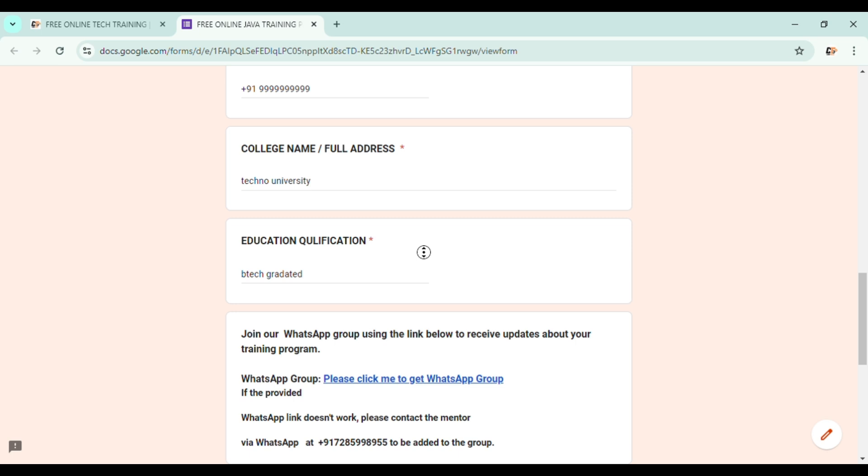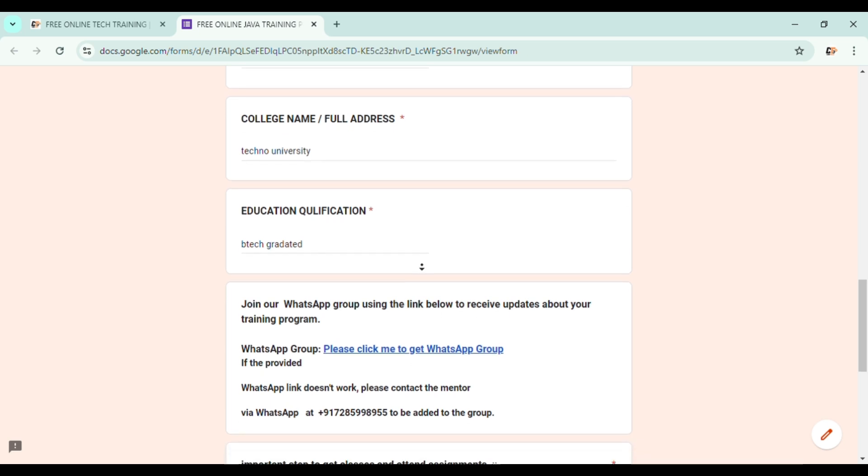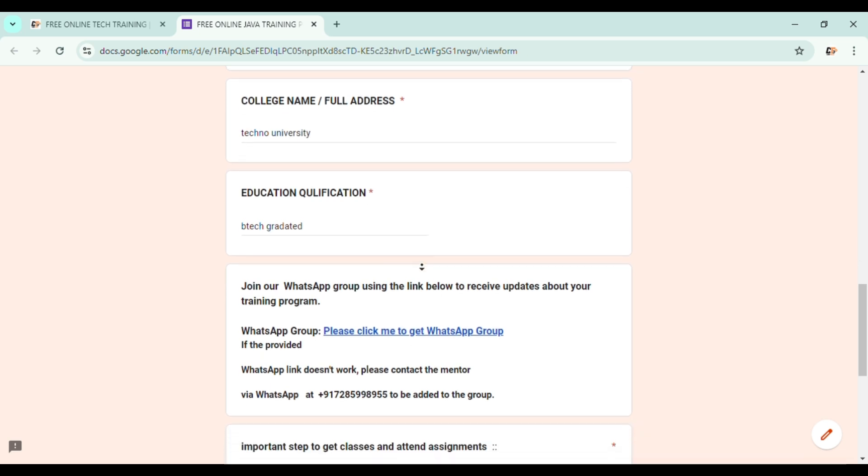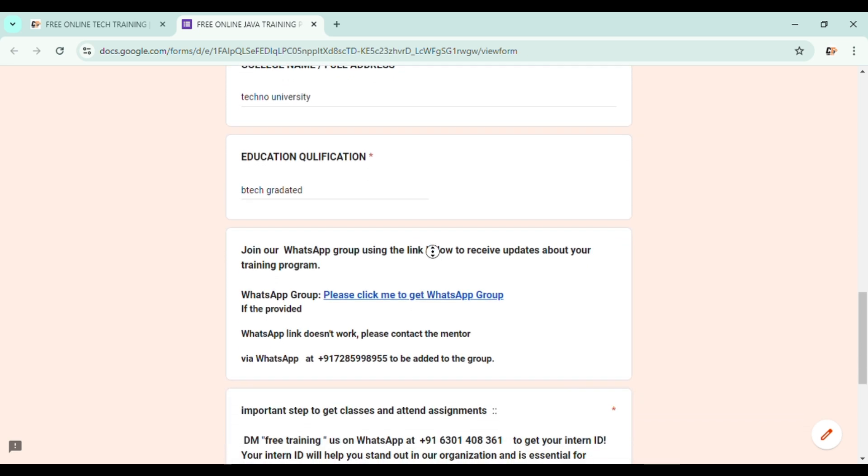As of now, I am B.Tech graduated, so I am entering B.Tech graduated. If you are recently passed out as a higher school student, you can enter higher school studies. That's it. Now the next section is join our WhatsApp group.